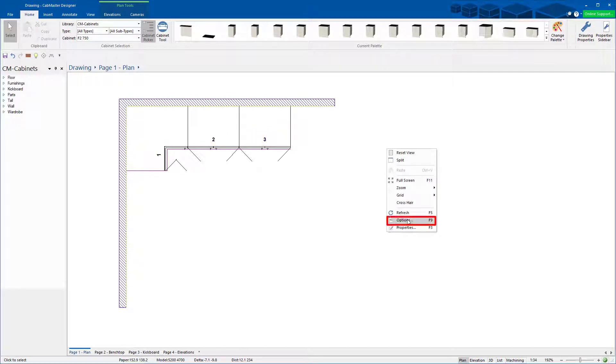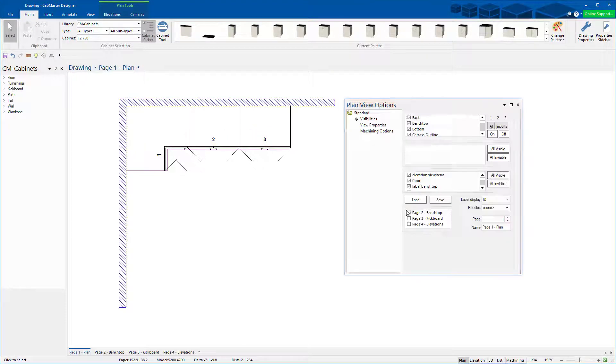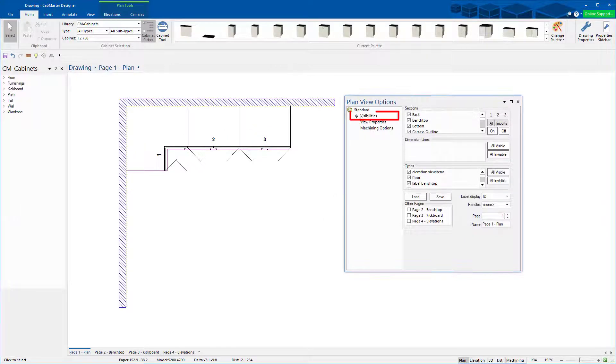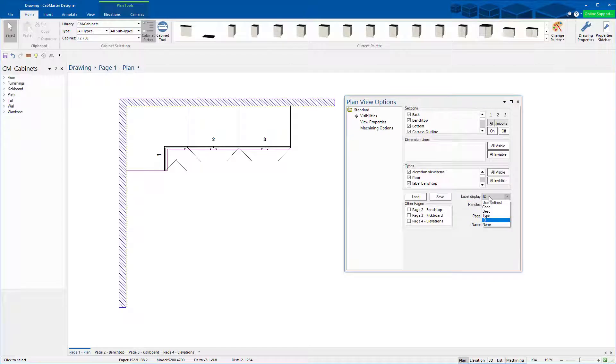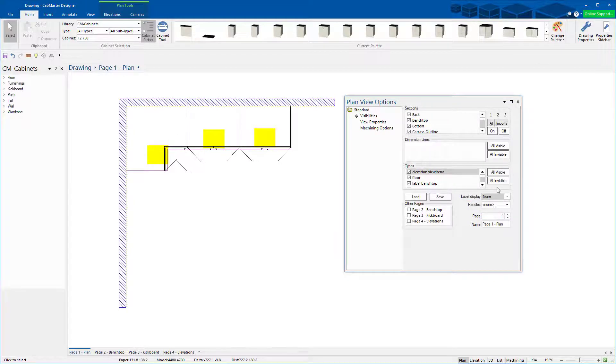First thing you do, right click, go to F9 options and you've got visibilities and this display label here. Down to none turns them all off.